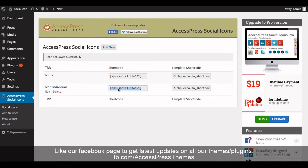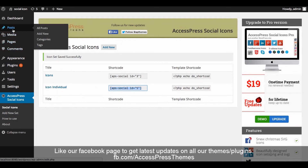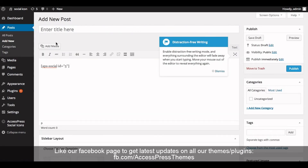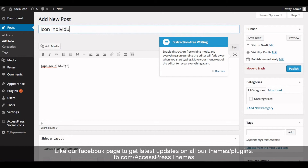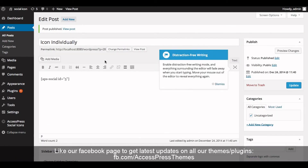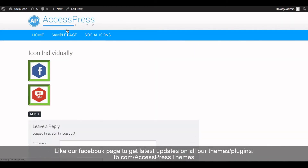Now click on 'Save Icon Set'. You can then copy the shortcode and paste it wherever necessary. I'll copy the shortcode and paste it in the post editor.